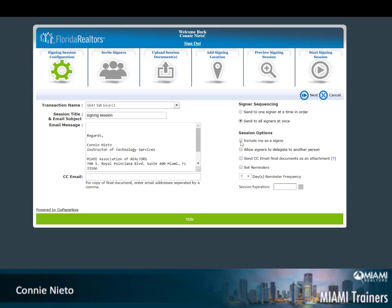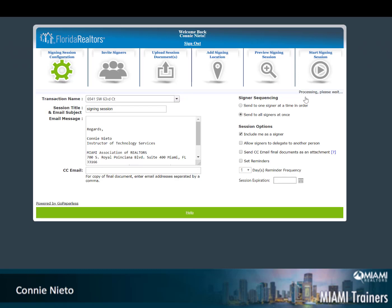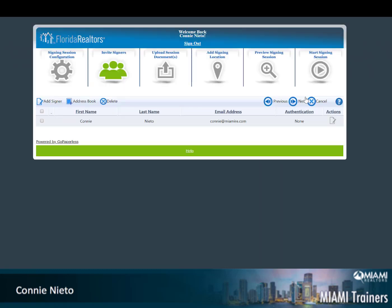To show you, I'm going to go ahead and include myself as a signer. Go ahead and click next.